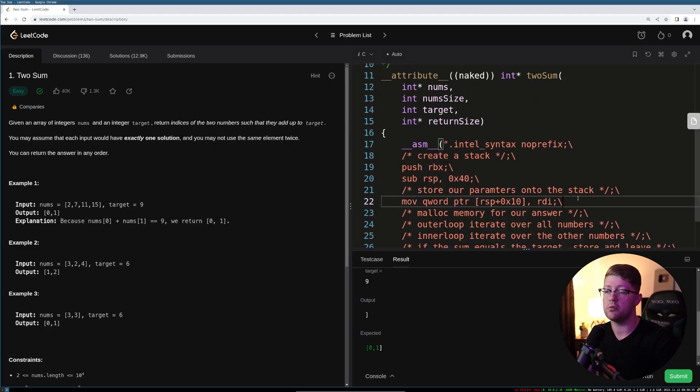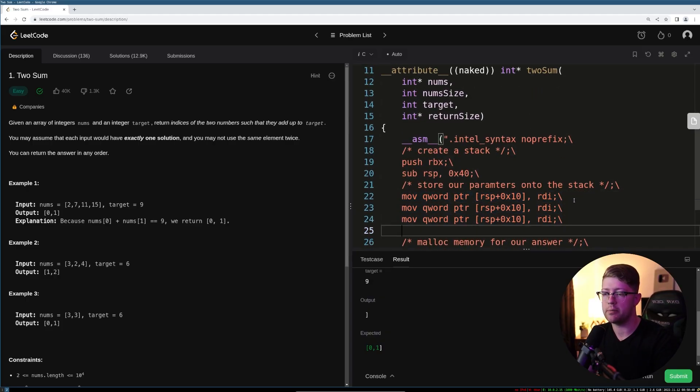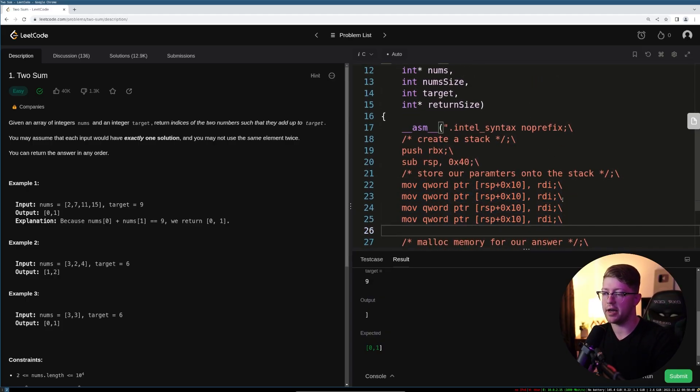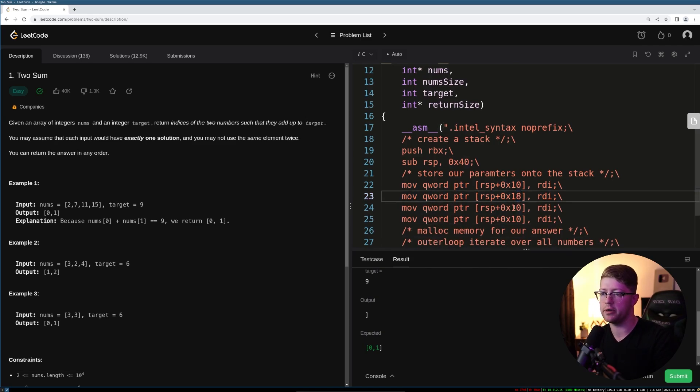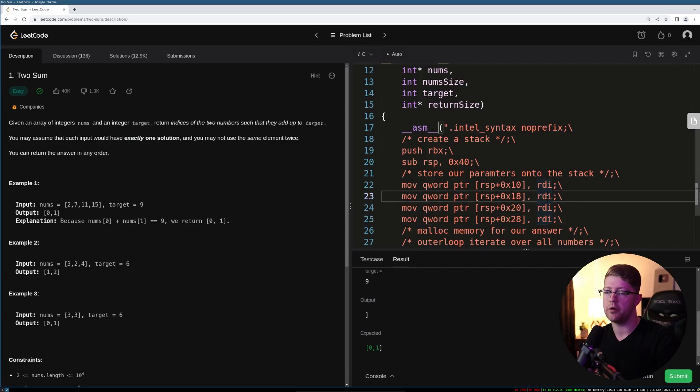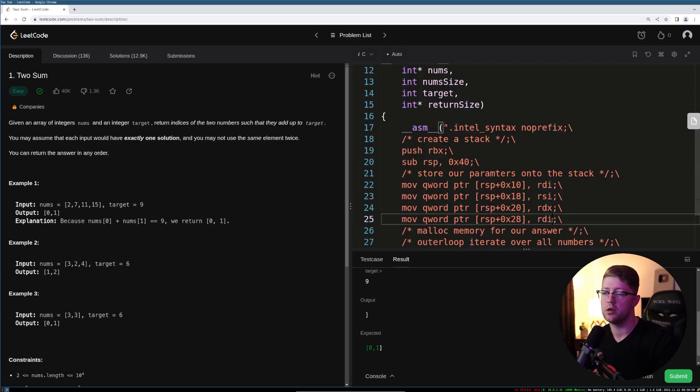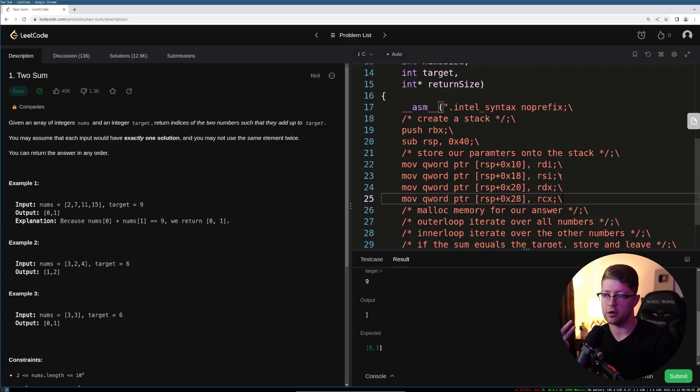So RDI is the first. All we're going to do now is copy and paste this and we're going to store all of our parameters onto the stack. So remember, a quad word pointer is eight long. So we're going to increment our address by eight. So RDI, RSI, RDX, and then RCX. Cool. So now we've put our parameters onto the stack in assembly. Pretty simple.